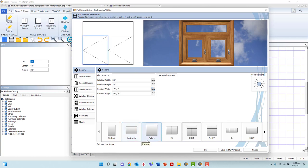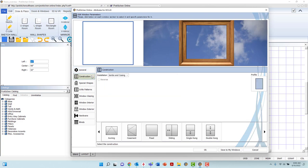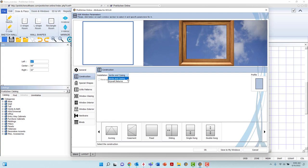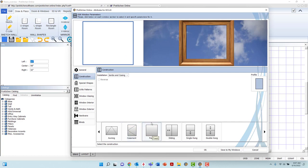In the Construction tab, you may select the installation process. Left-click the drop-down menu to select between jams and casing or drywall returns. The Reverse option will allow you to reverse the window's opening from left to right or right to left. Note that the Reverse option will be inactive when working with a window that opens vertically.